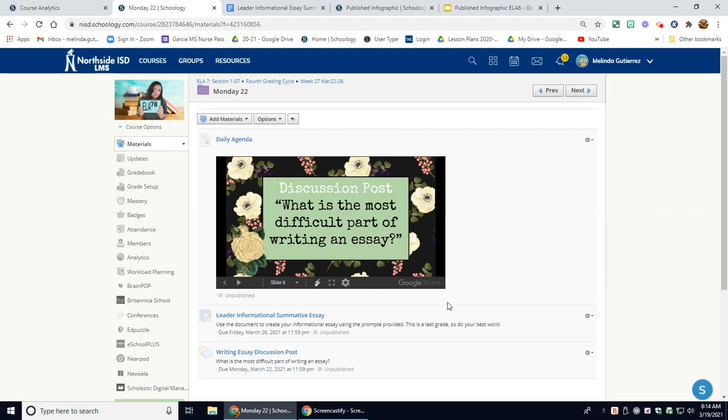And then what is the most difficult part of writing an essay would be your discussion post. So you'll have the entire class period to produce this essay.